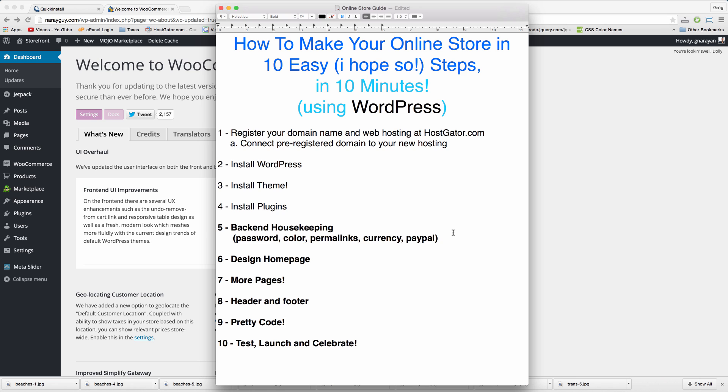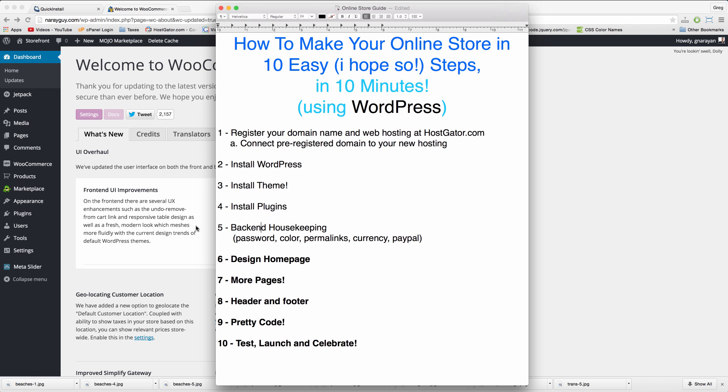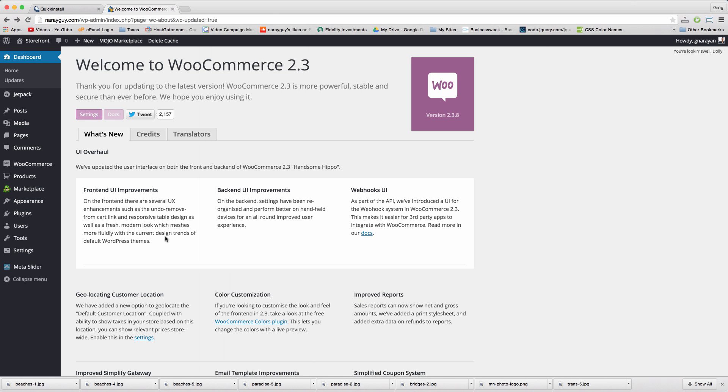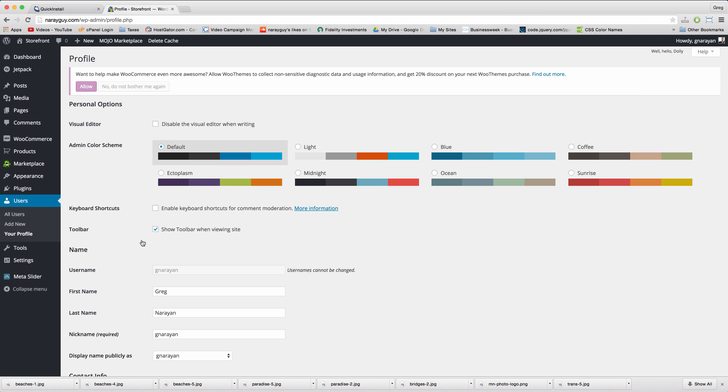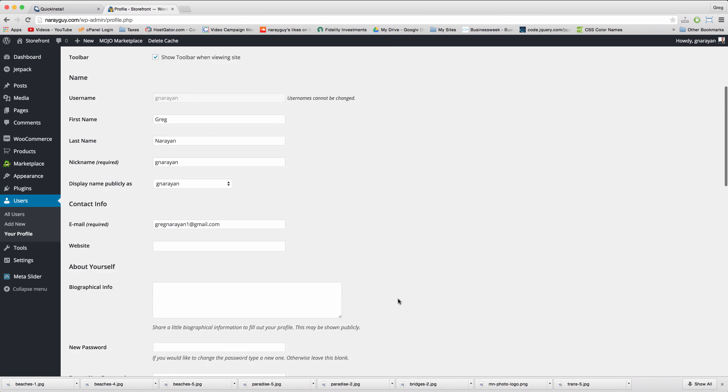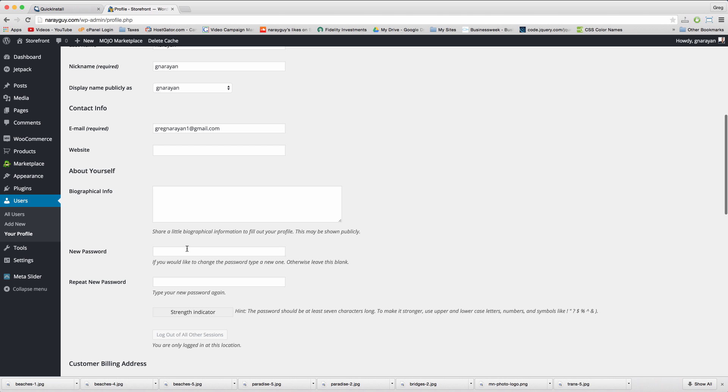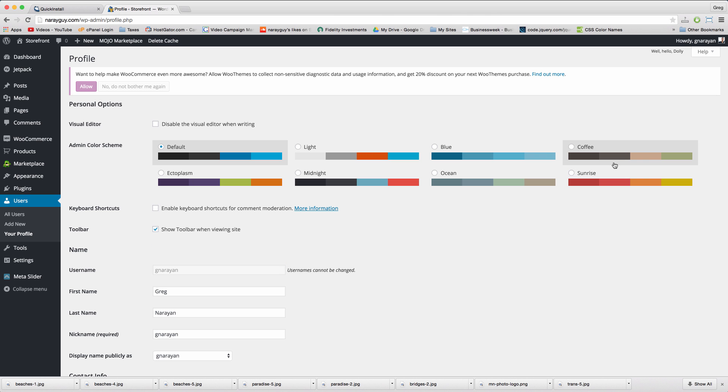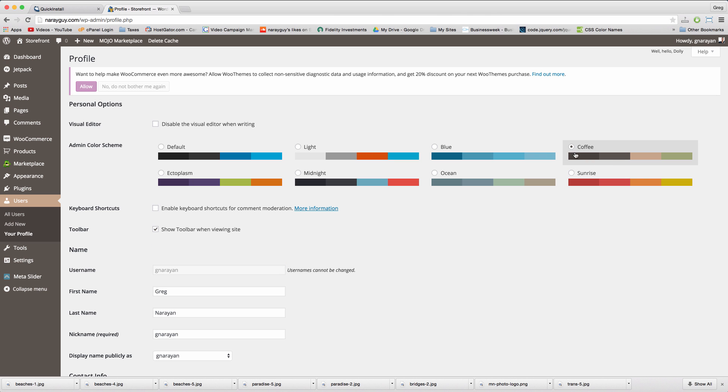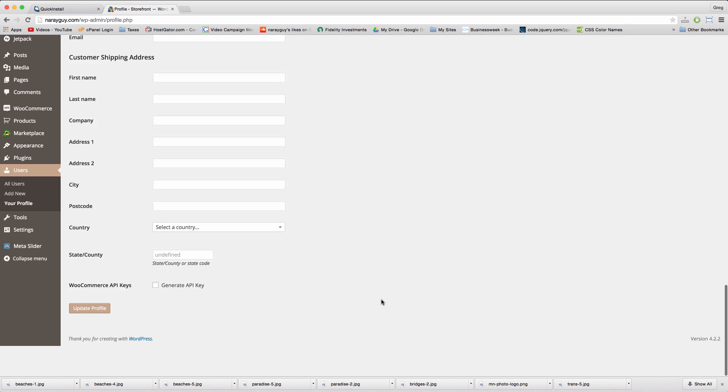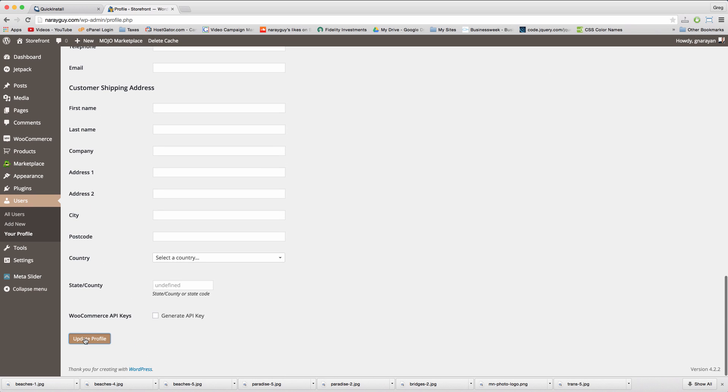Step 5: backend housekeeping is very easy and will make your life easier. To change your password, hover on users, click your profile, scroll down and just enter in a new password. You can also change the color scheme in this window and then scroll down and update profile.